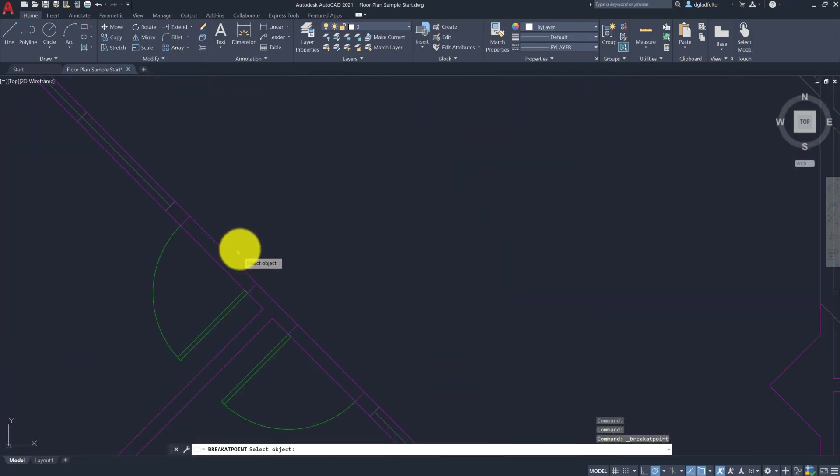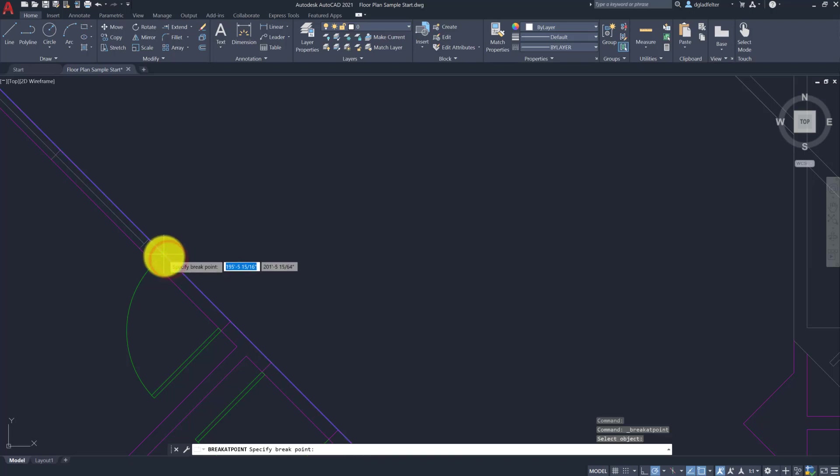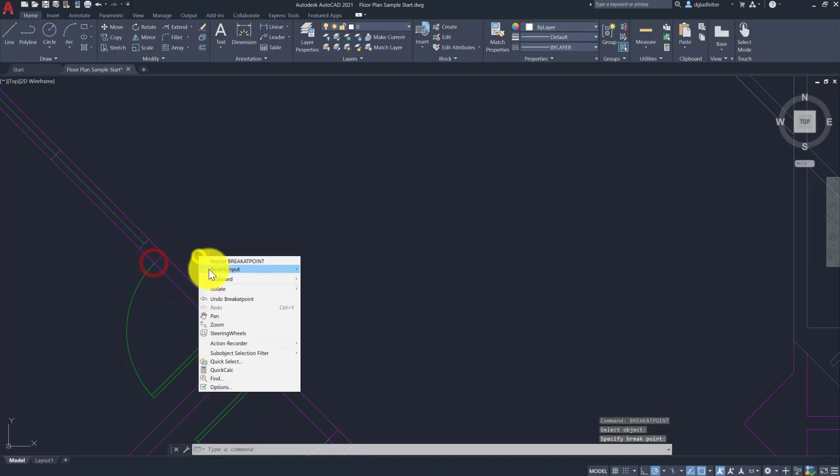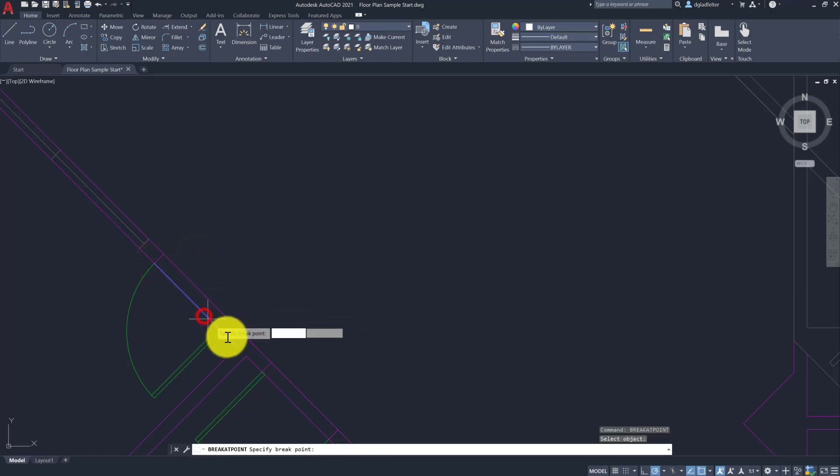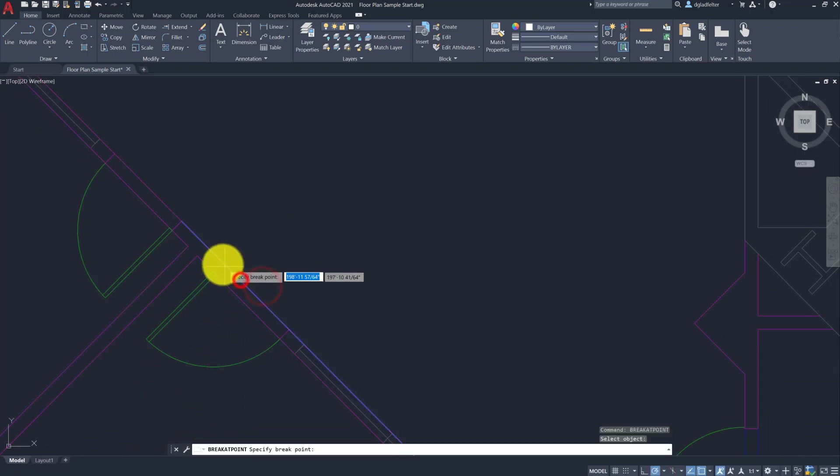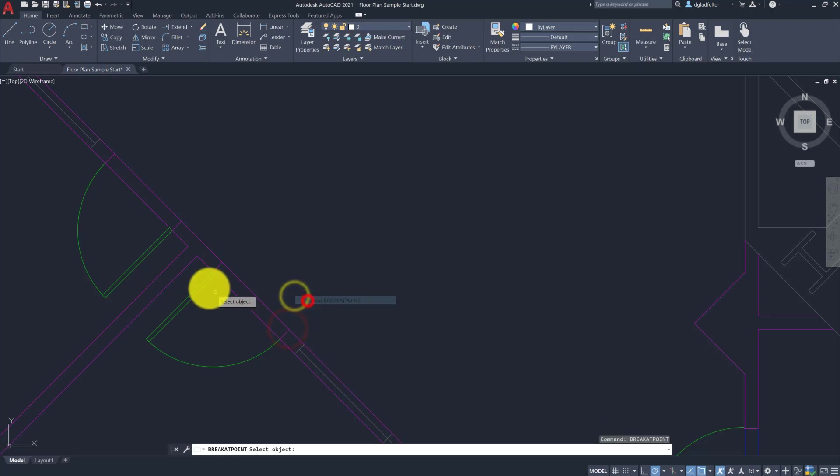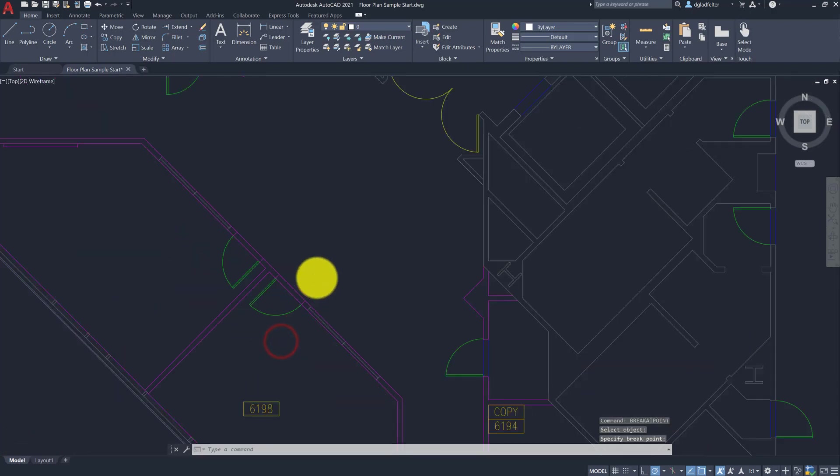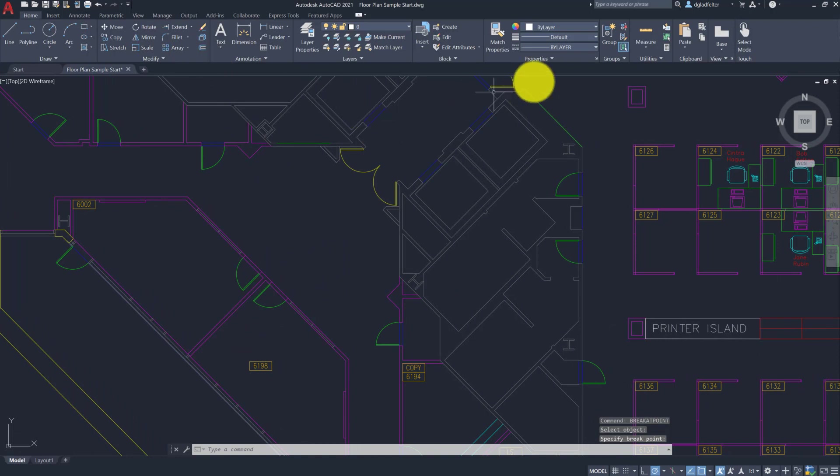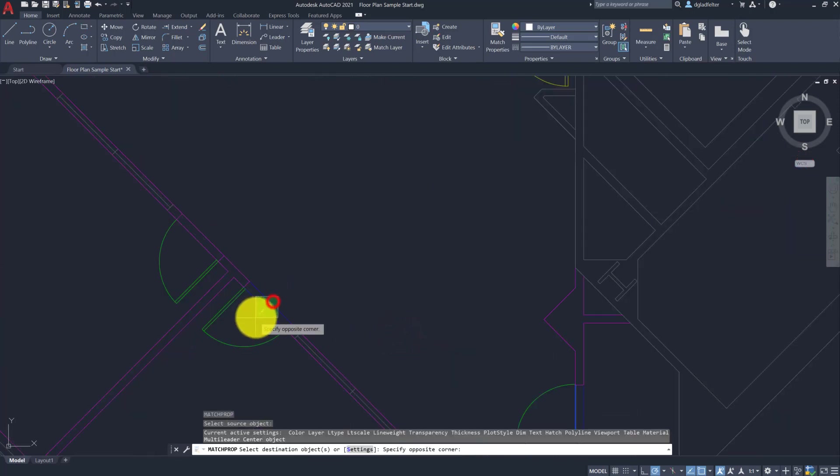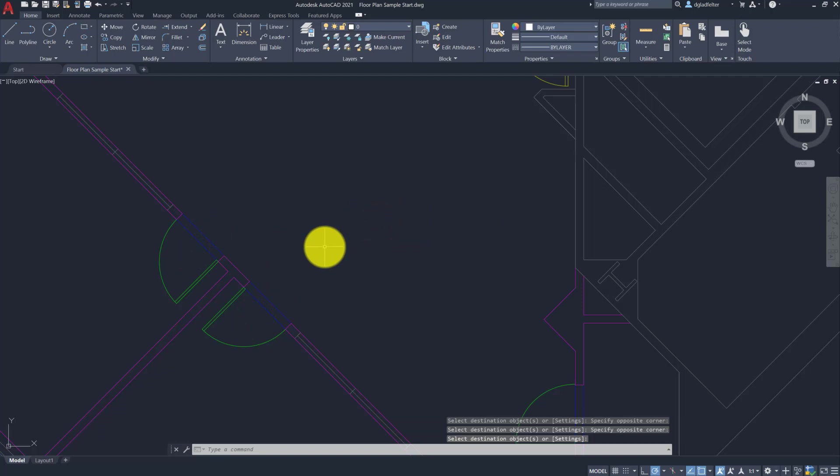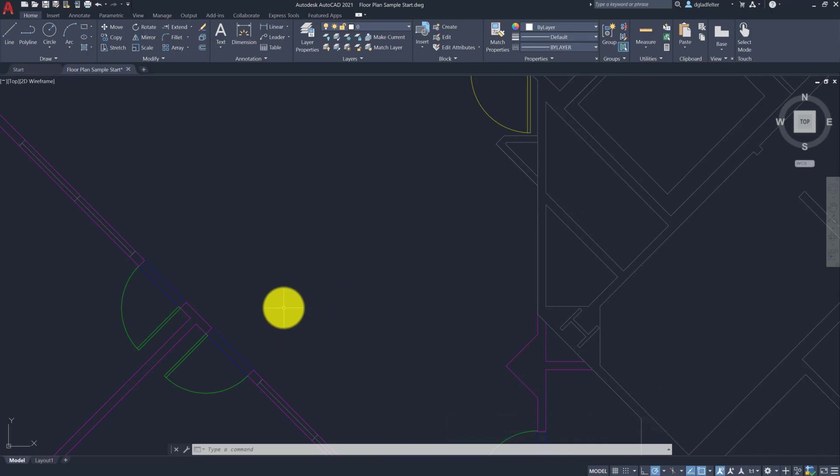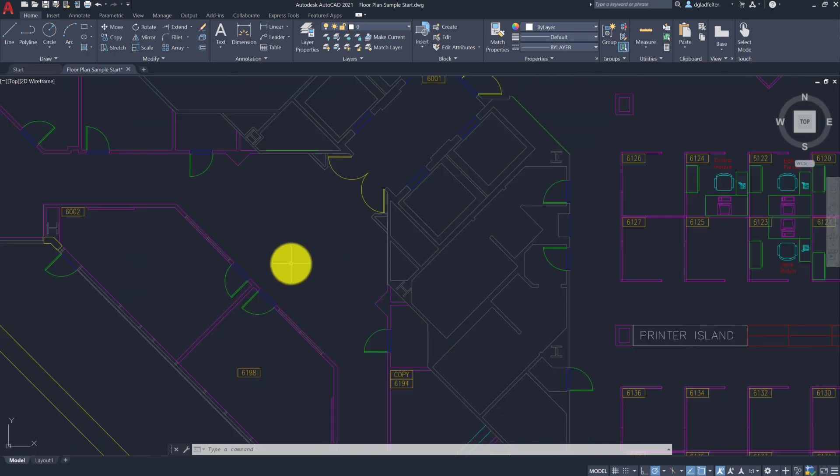And what we can do with this, and I really like it for doing things like where we are doing the thresholds of a door opening like this. If I wanted to clean this up, I could use break at point to break these lines, like so. I do wish there was a multiple option, but we can use break at point, and then I will just use match properties to apply the appropriate layer to those new line segments. That's one area that I do kind of like the break at point. Sometimes when we need to just break a continuous line like that so we can change the layers, I find the break at point command can be really helpful.